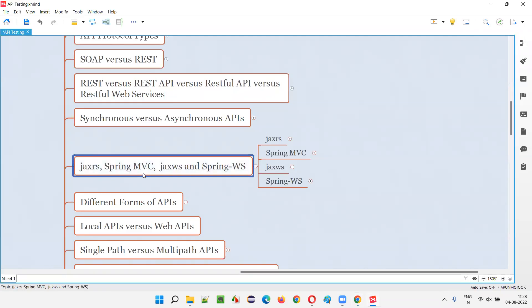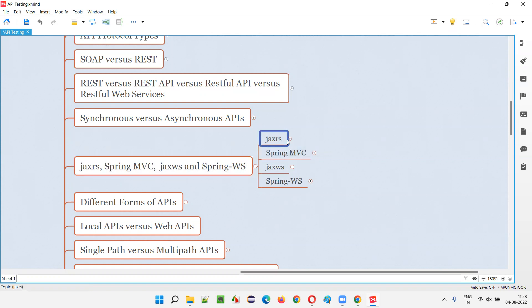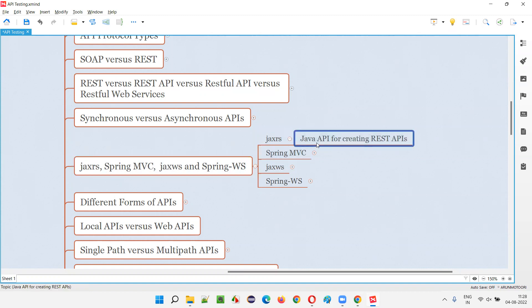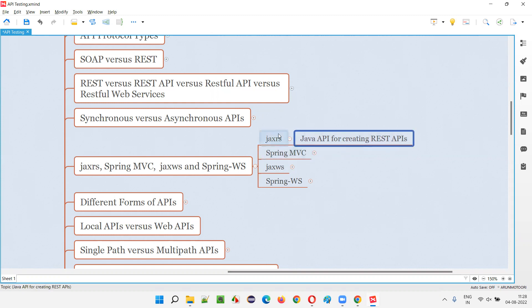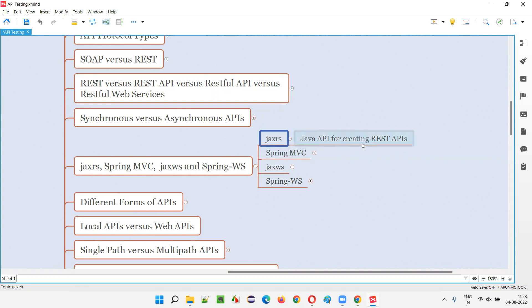So let me explain them in detail. JaxRS, Spring MVC, JaxWS, and Spring WS — these are the four things I am going to cover. First, JaxRS. In Java programming, you can use this JaxRS API, which is nothing but a Java API for creating REST APIs. Developers will use JaxRS API along with Java programming to build REST APIs.